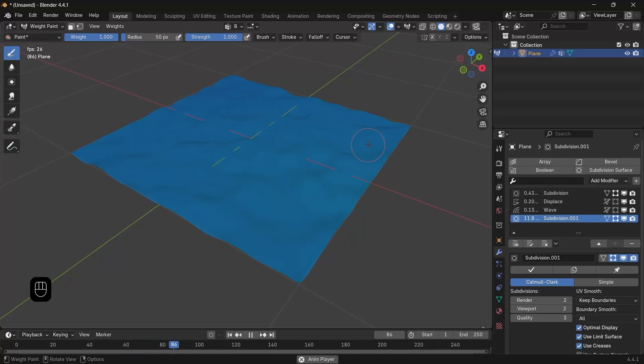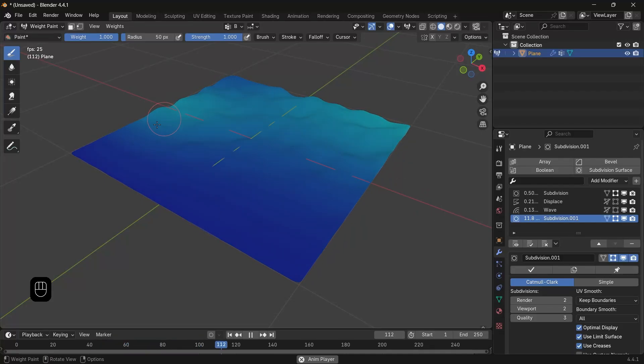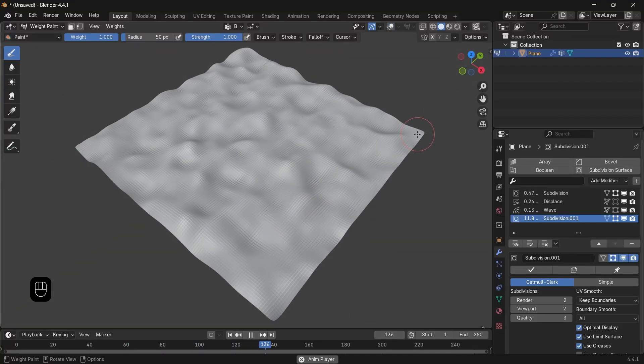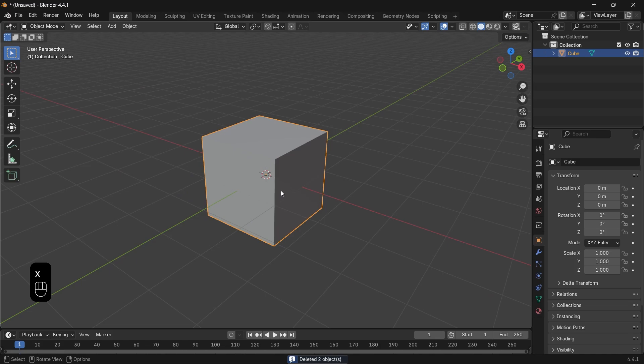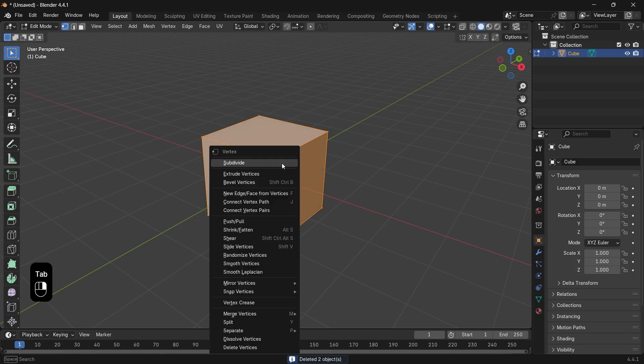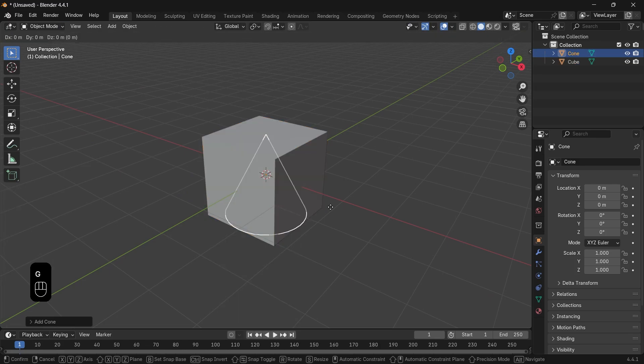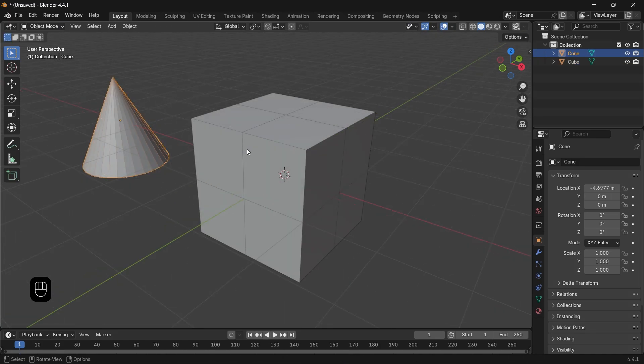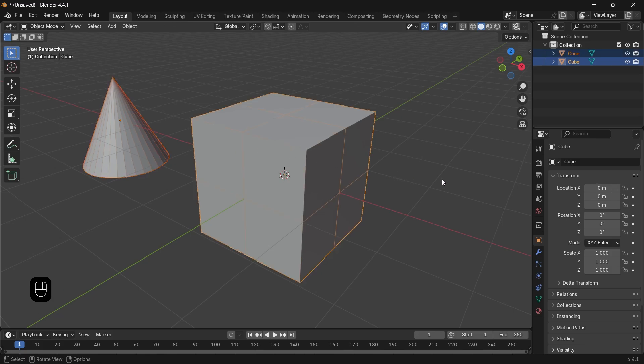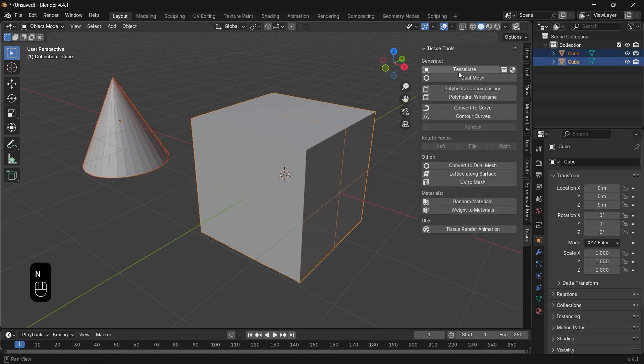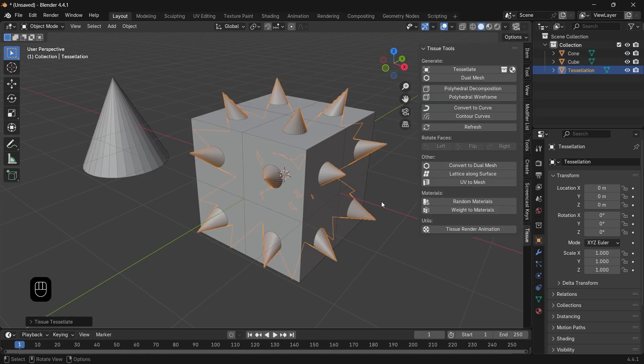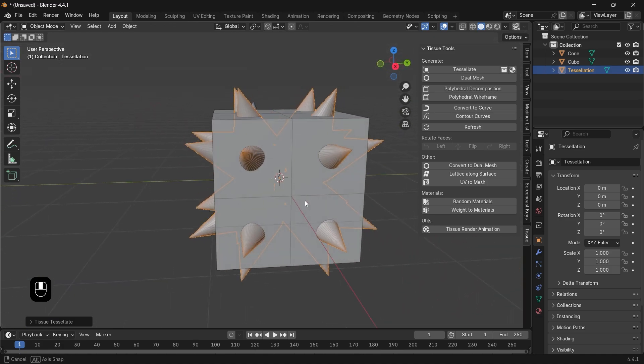Does Blender hide cool stuff from beginners? Sad but true. If you have a cube with a couple of cuts and you want to place this cone on each face, you might think I need to position it right then copy it around. That's a wrong approach because with one button you can do this.